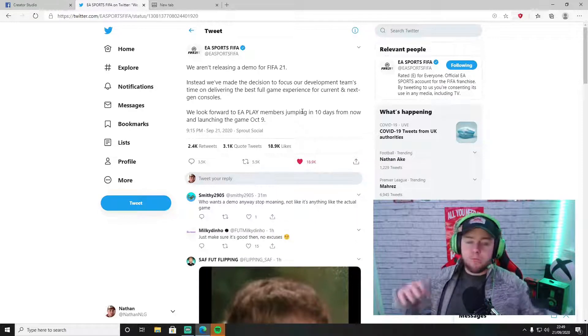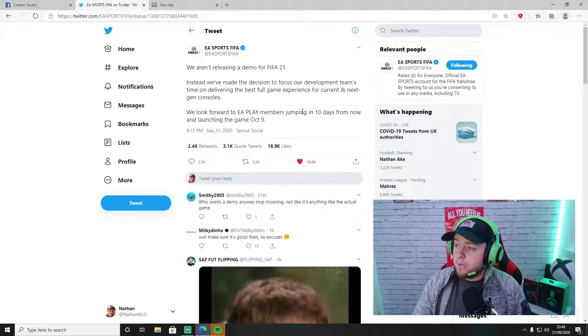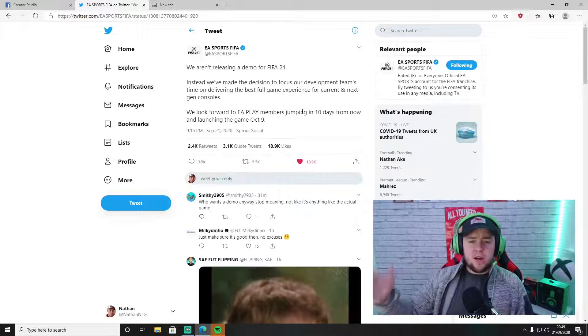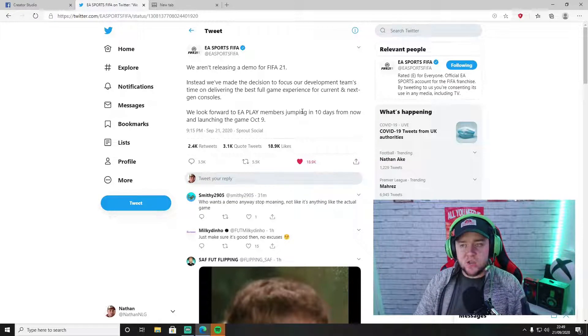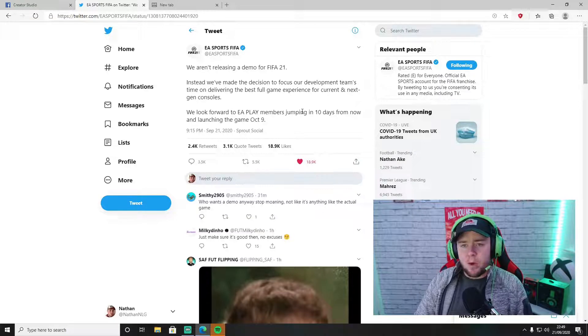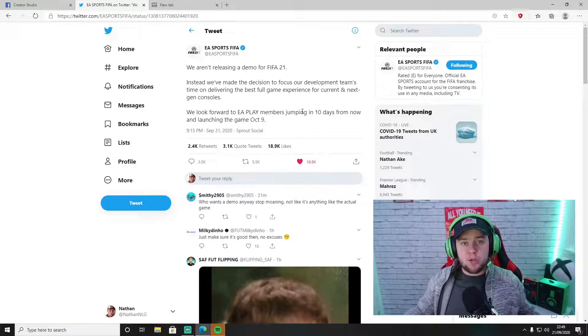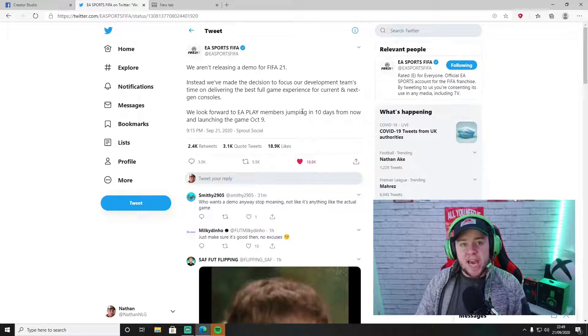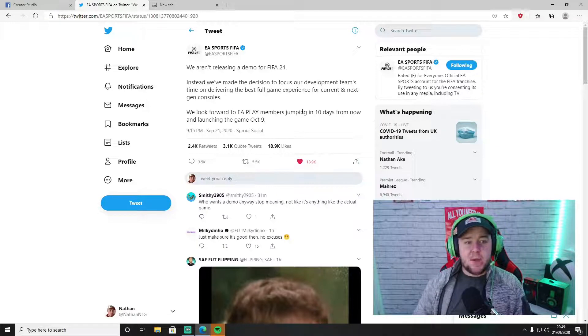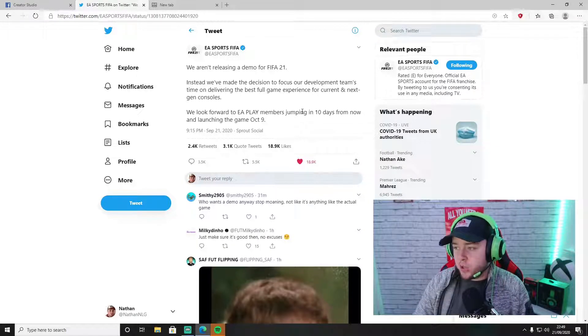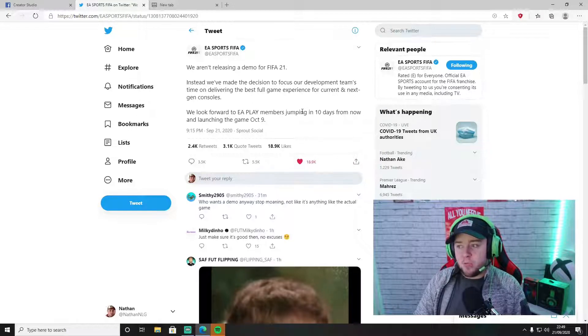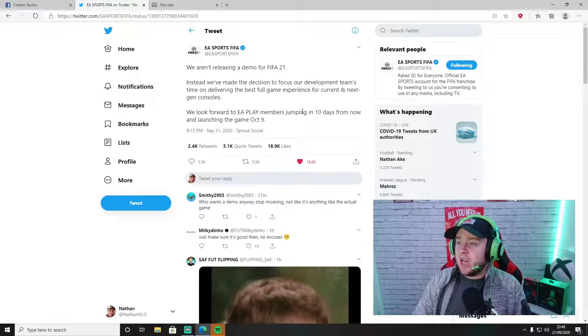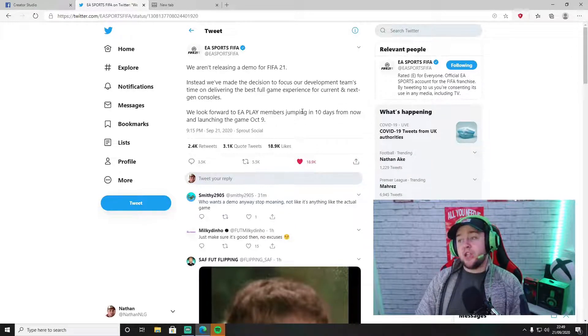I think the reason why they've done it is partially because of COVID. Obviously that's affected a lot of companies and businesses, and I think that's affected EA as well. At some point they probably had to stop creating the game or doing whatever they have to do to get the game out on time, and I think the demo obviously took the downfall on that. I could be wrong but that's just my thinking about it.